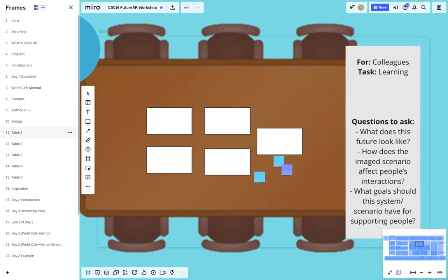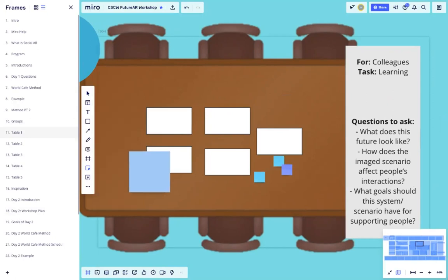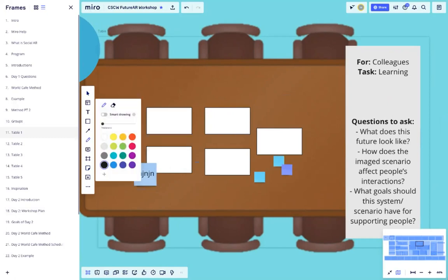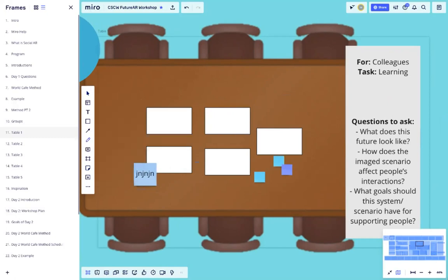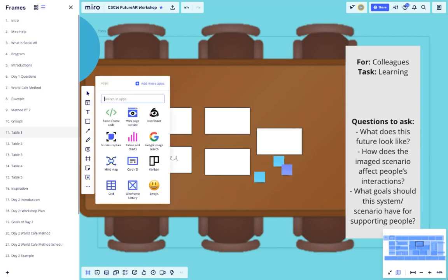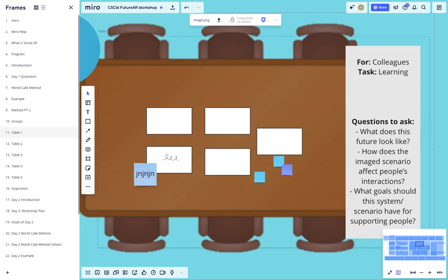On these tables, to help facilitate our creativity, you can put post-it notes using the menu over here, resize them, and type in them. You can also draw using the pen tool, write text, or upload photos either from your device or directly from the web. In this way, your groups can co-create together.